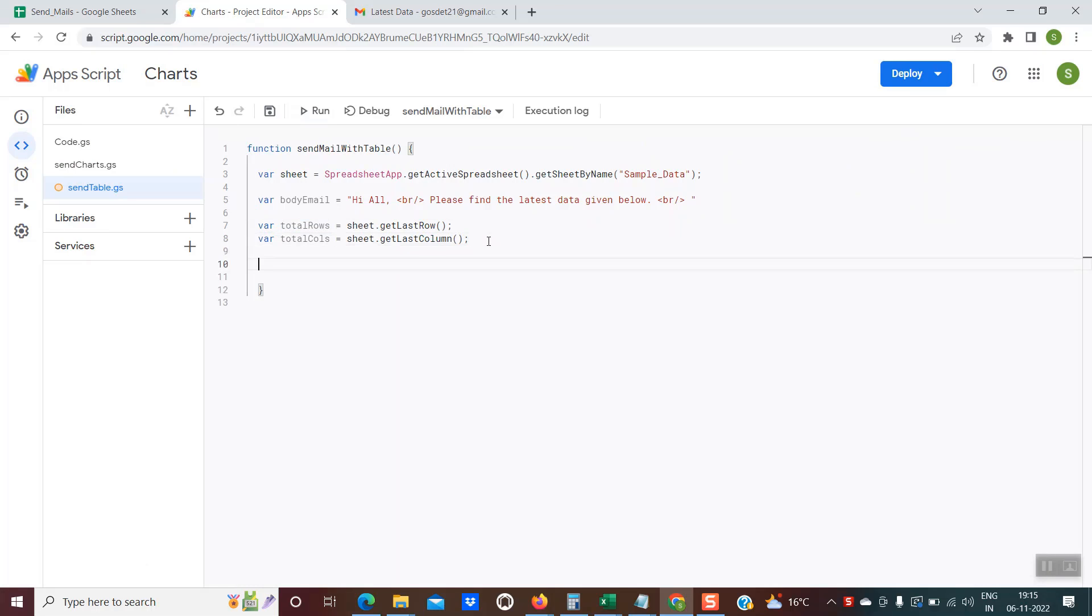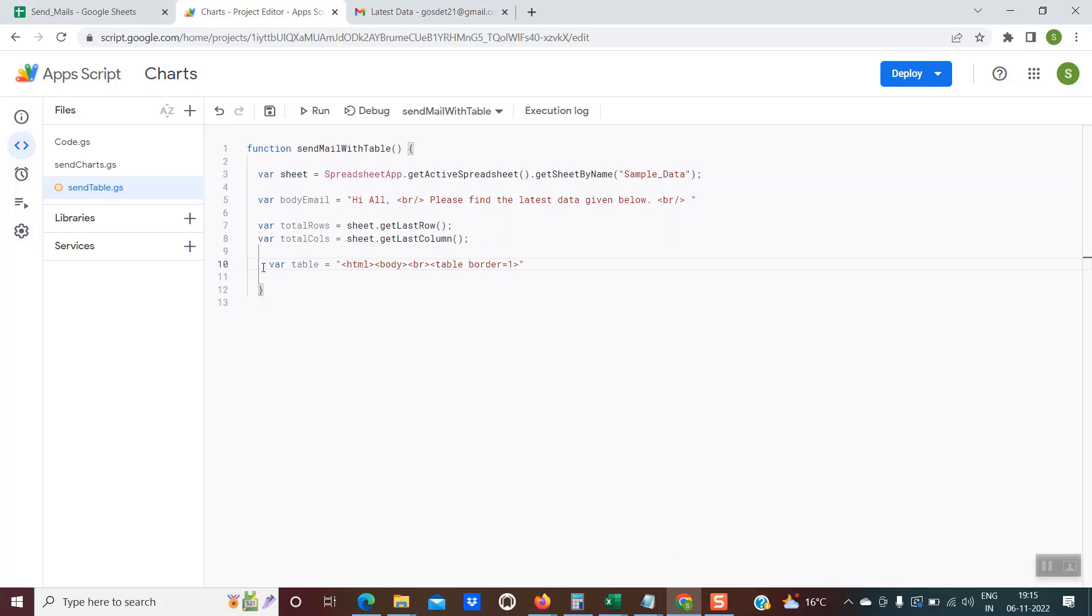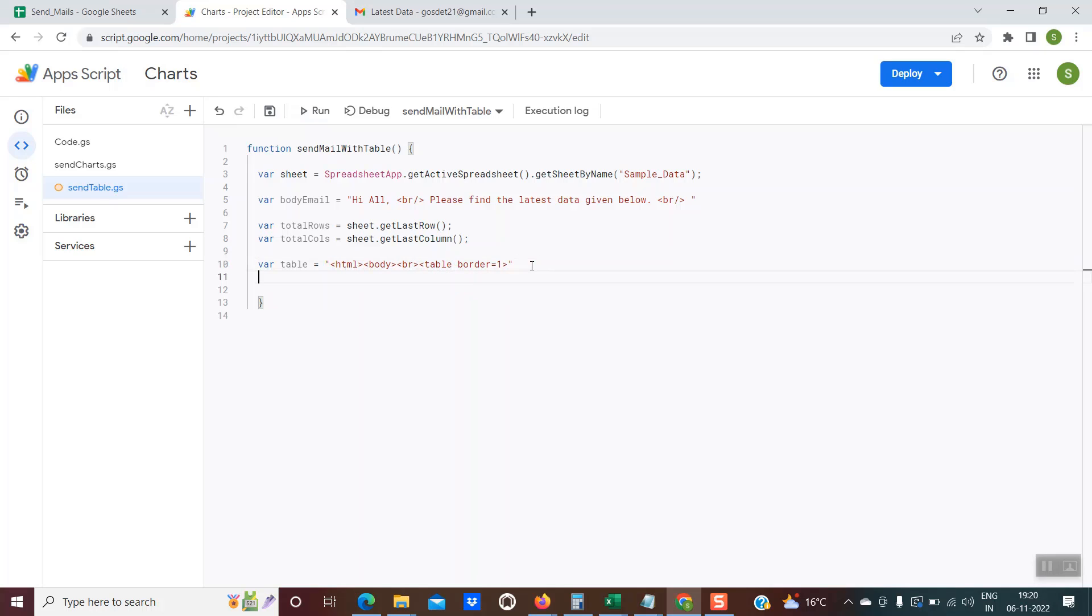Moving forward, we have to create a variable to store the actual HTML table. Right now, the body email contains only this text, but the intention is we need the entire HTML table. I've created one variable where table equals the HTML for the table. We have started the HTML body, table and border equals one. This is the syntax for creating the actual table. In the next line, we're creating one variable called cell value and initializing it to blank.